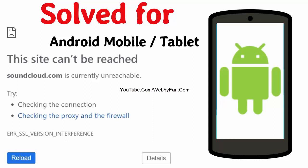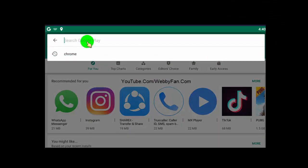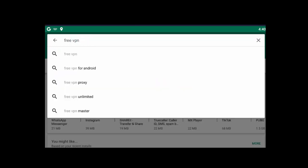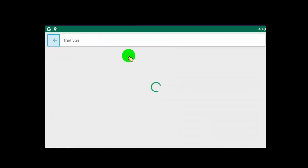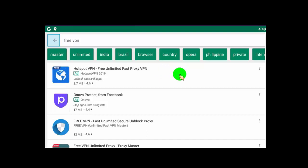First of all, we have to install the app which allows us to change our IP address. Open the Google Play Store app, then search for 'free VPN' and install a high-rated app. This app allows you to change your IP address for free. You can install free VPN by Hotspot VPN or TunnelBear — these two apps are good ones.